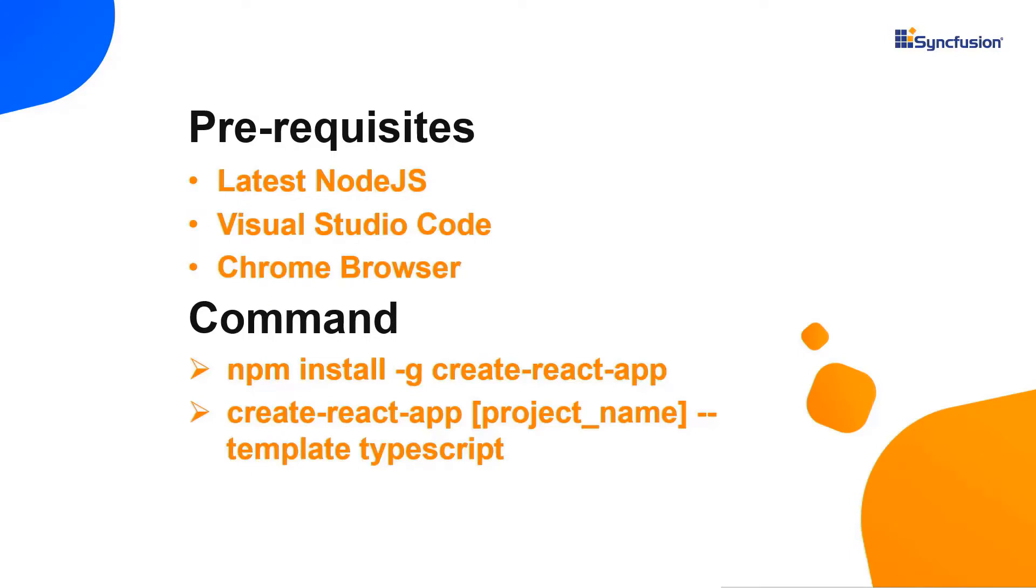Let me show you the application creation process. I'm using Visual Studio Code as my editor and will show the output in the Chrome browser.